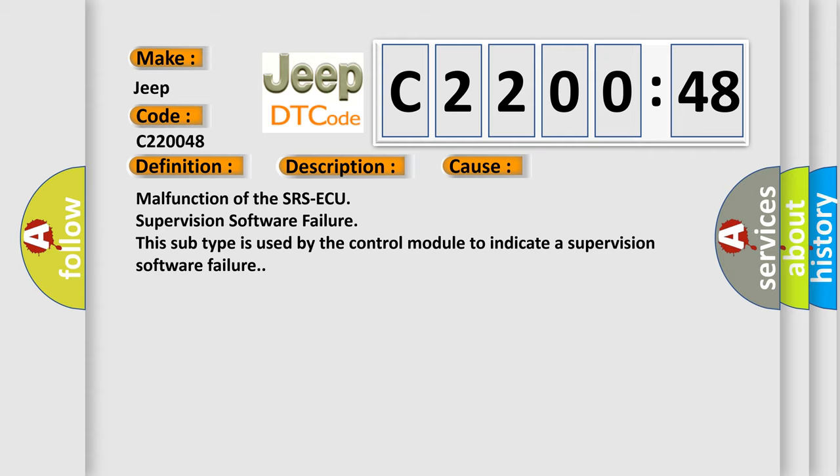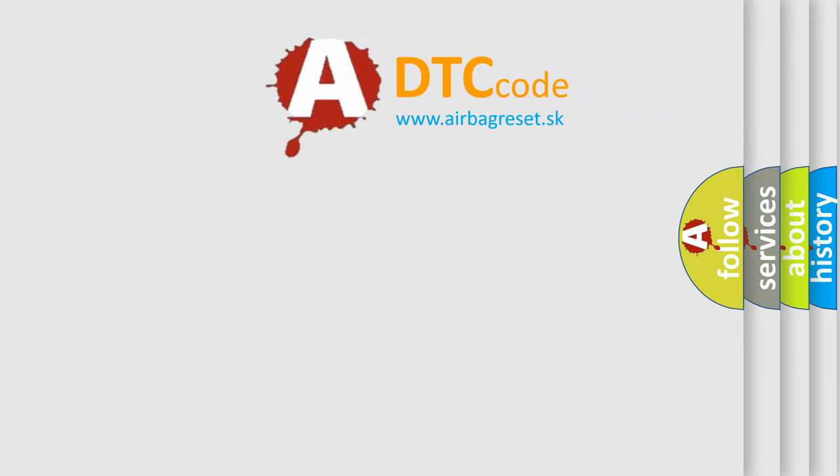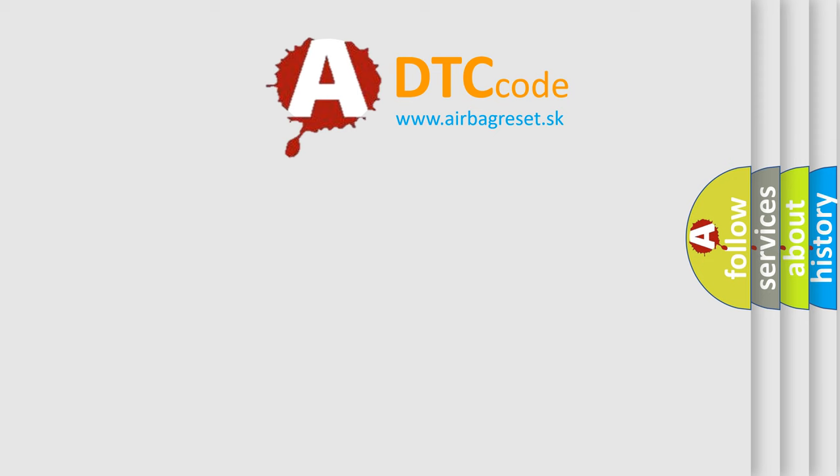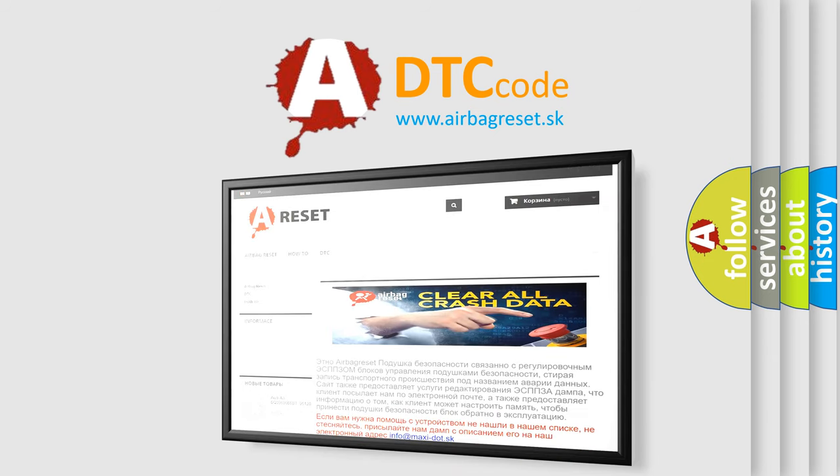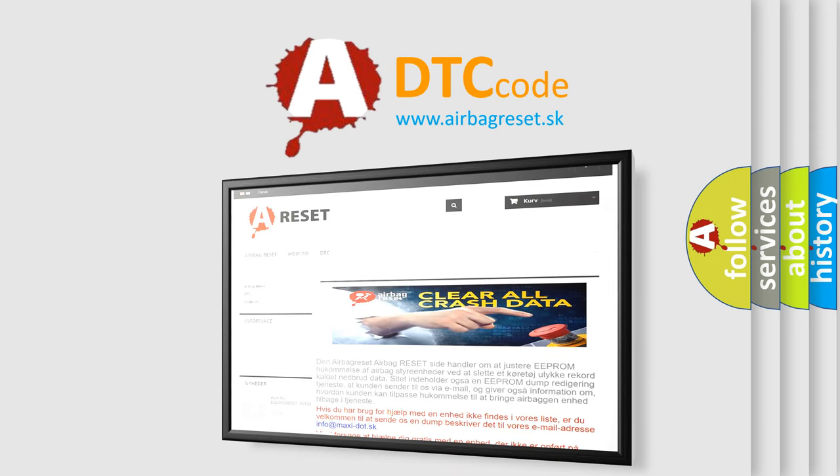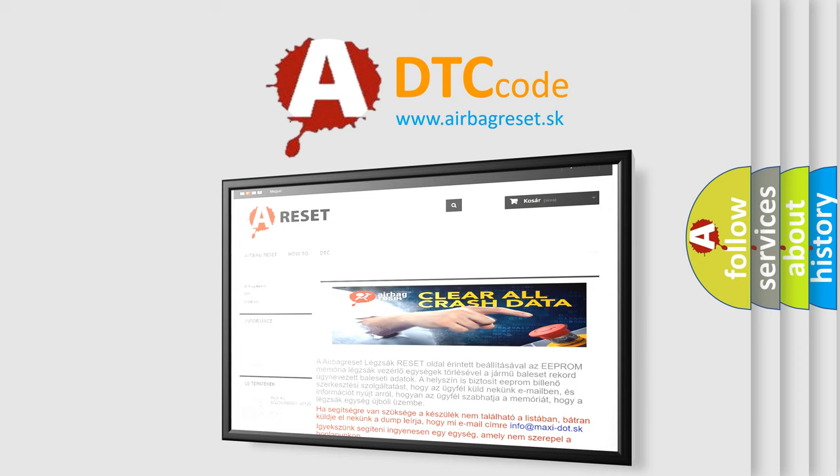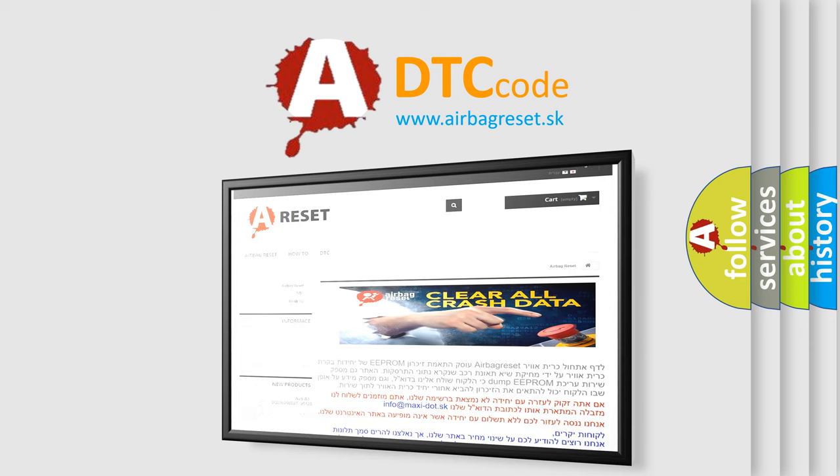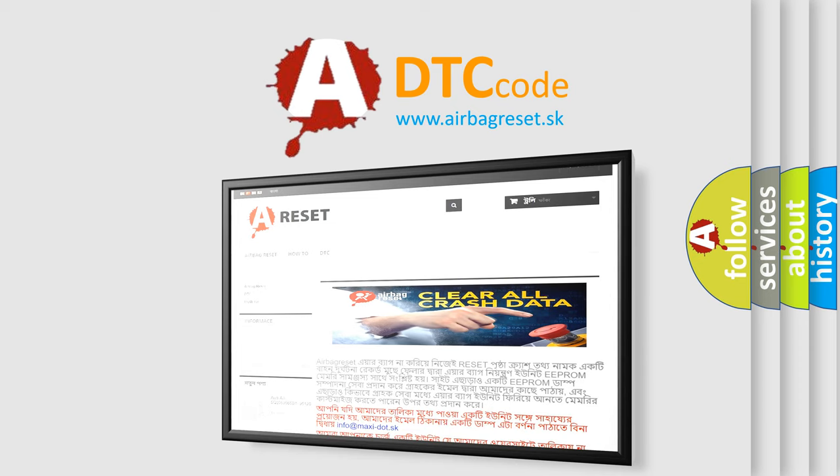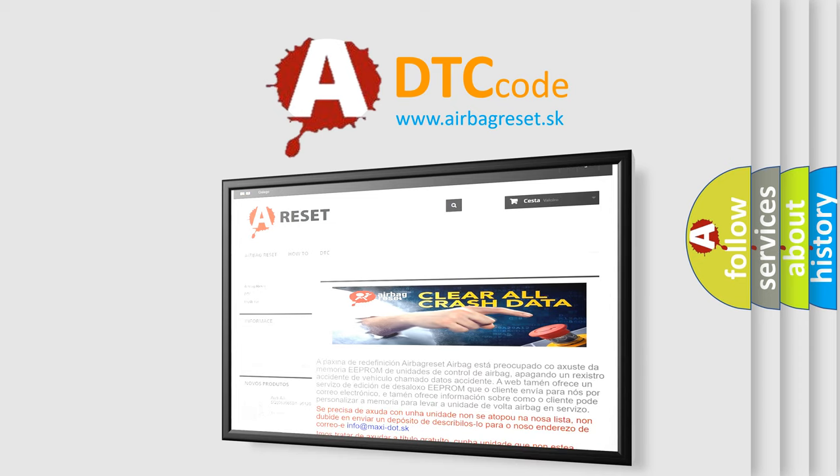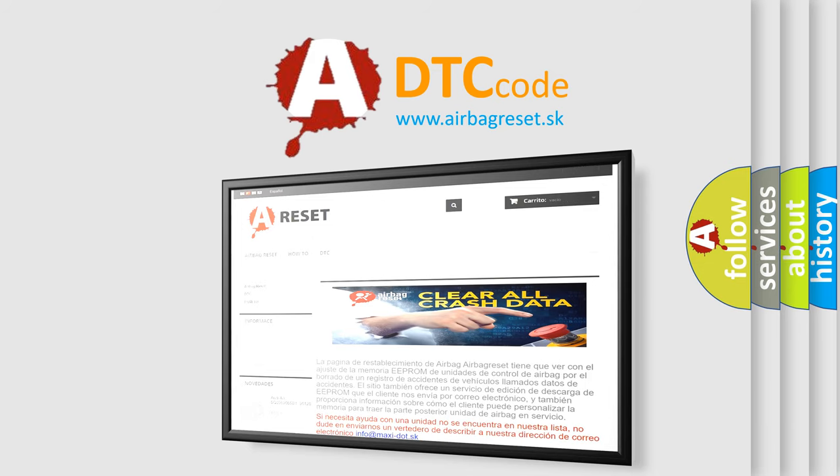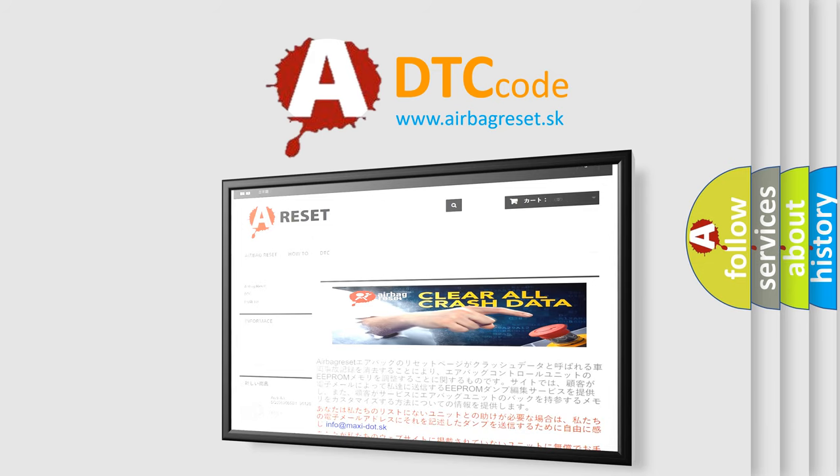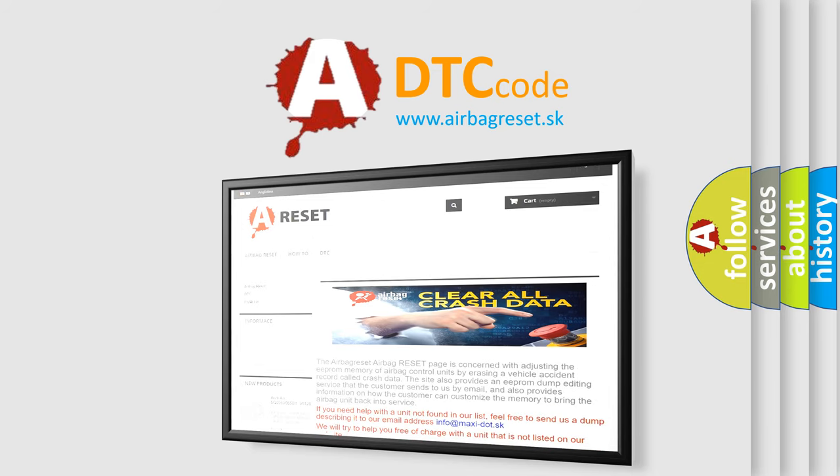The airbag reset website aims to provide information in 52 languages. Thank you for your attention and stay tuned for the next video.